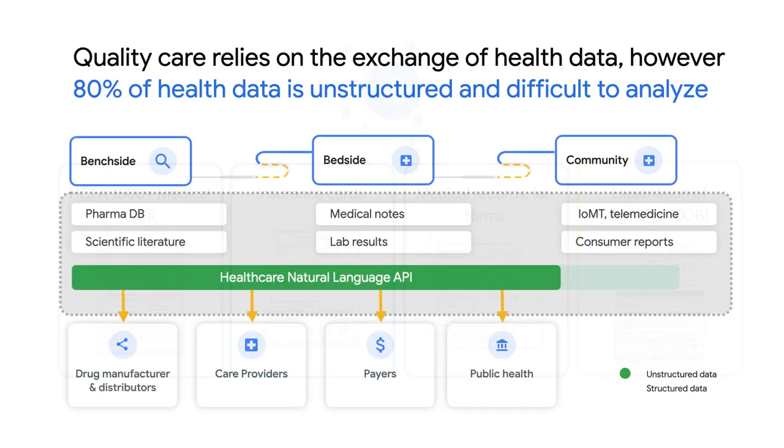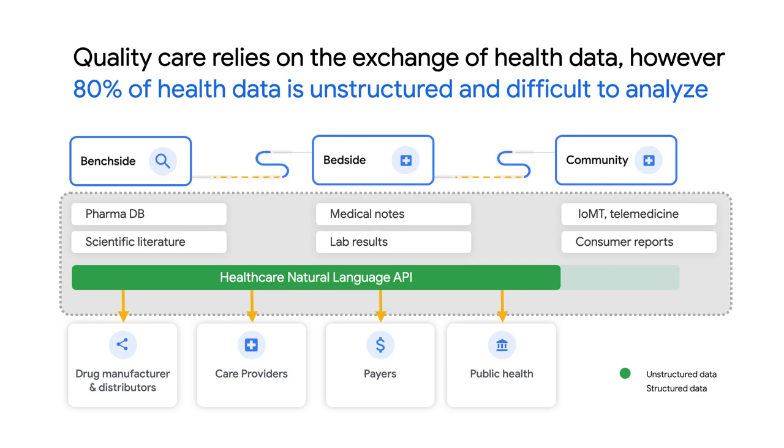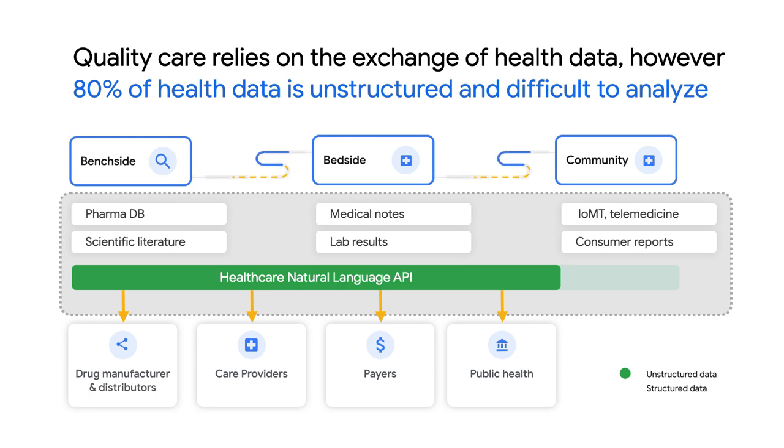This ultimately helps doctors and care teams get holistic views of their patients quickly, or health plans to see population trends for their members, or pharma to draw insights from drug development research.